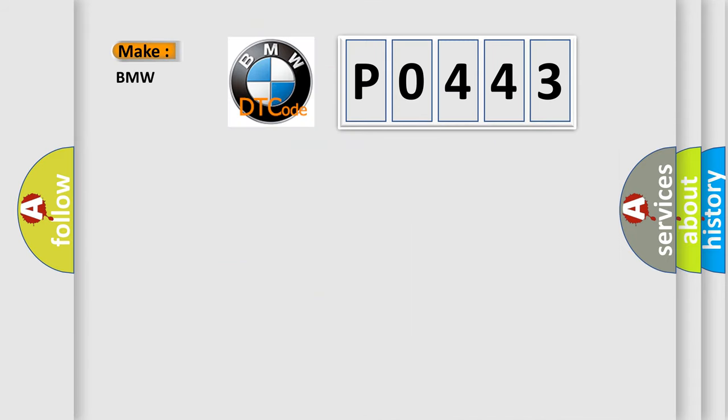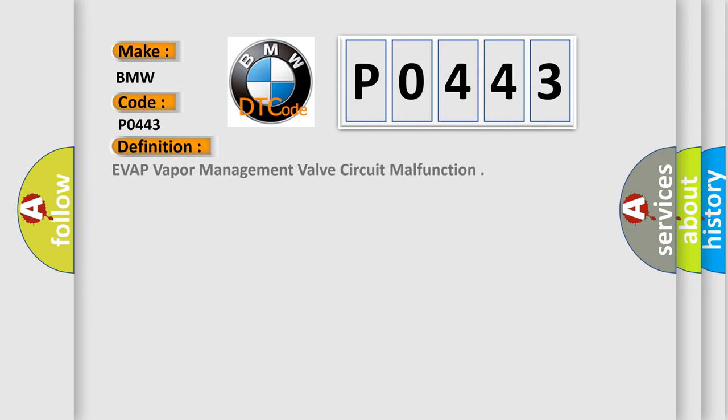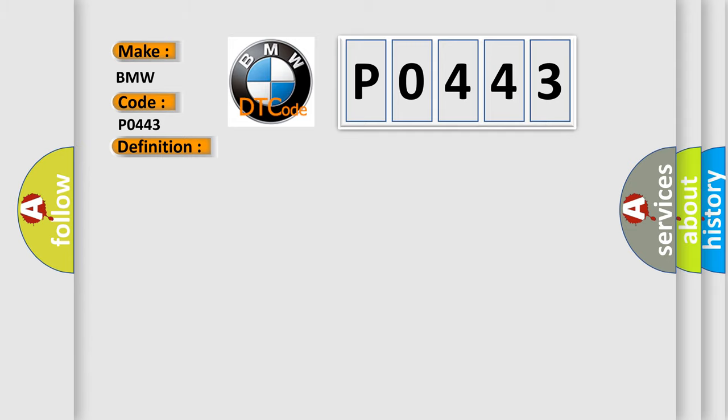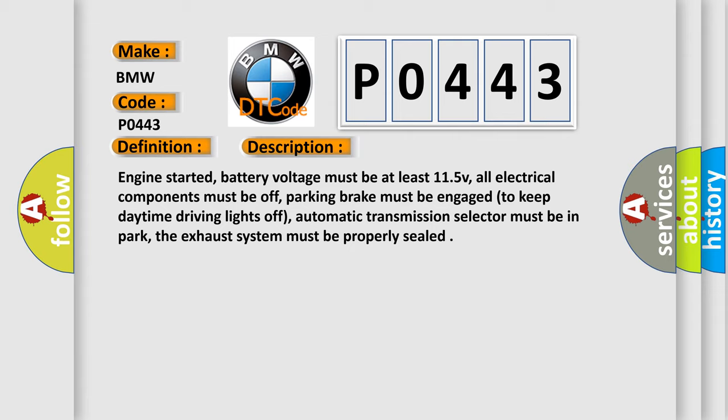what does the Diagnostic Trouble Code P0443 interpret specifically for BMW car manufacturers? The basic definition is EVAP Vapor Management Valve Circuit Malfunction, and now this is a short description of this DTC code.